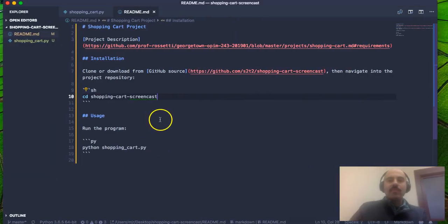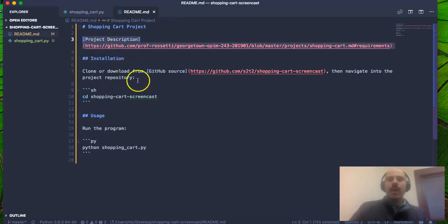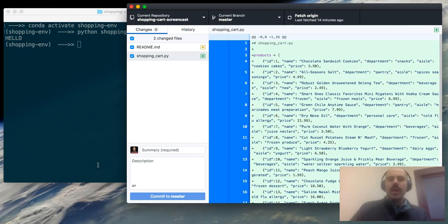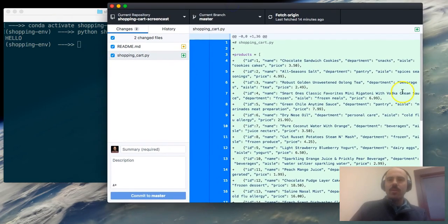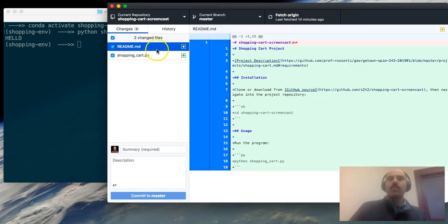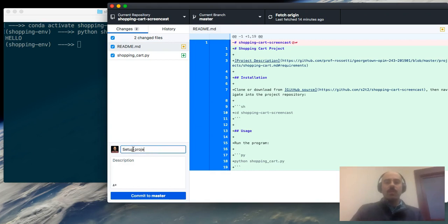I've made some changes to my README file — written in Markdown to provide instructions on where to find the project description, how to install the program, and how to run it. In the GitHub Desktop software we see our changes reflected: the new shopping_cart Python file and revisions to the README which provides setup instructions. We've reached a milestone — we've set up this project repository to start development.